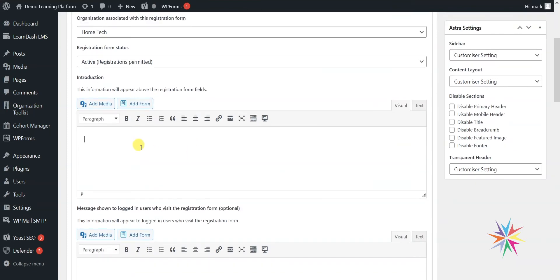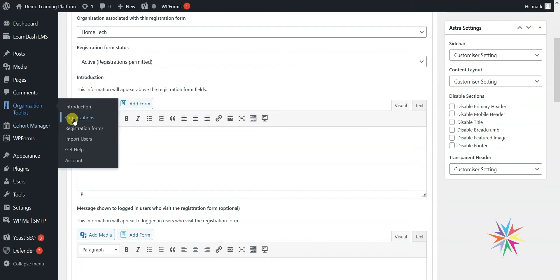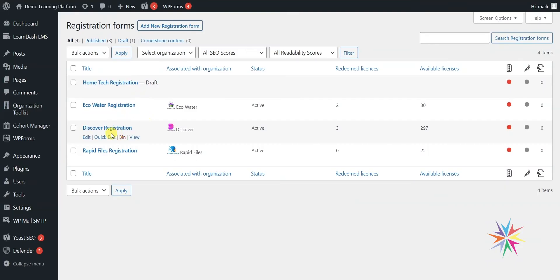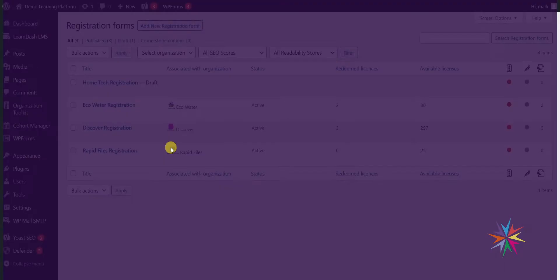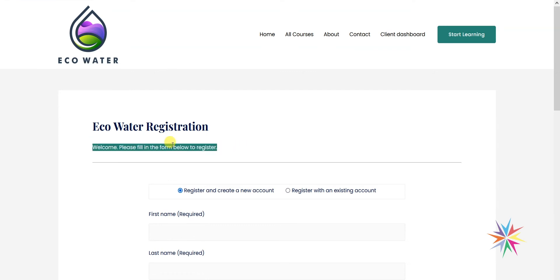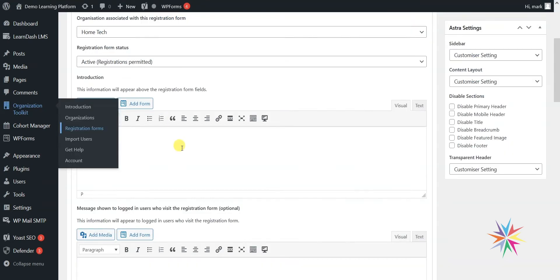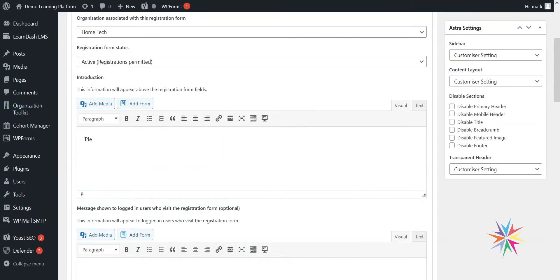The introduction allows us to add some text that will appear above the form. Switching back to that Eco Water form as an example, this is the information that appears above the form — a nice welcome message where you can say 'Please enter your details below.' You can also add images and maybe an onboarding video or something like that to this area if you wanted to.